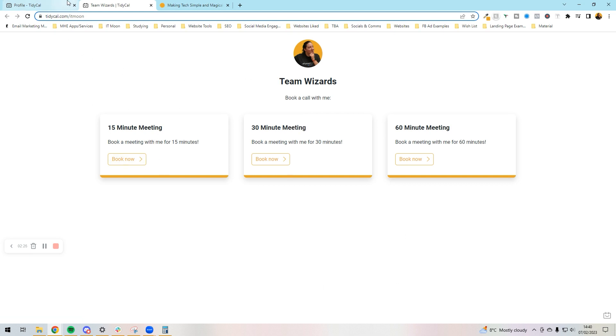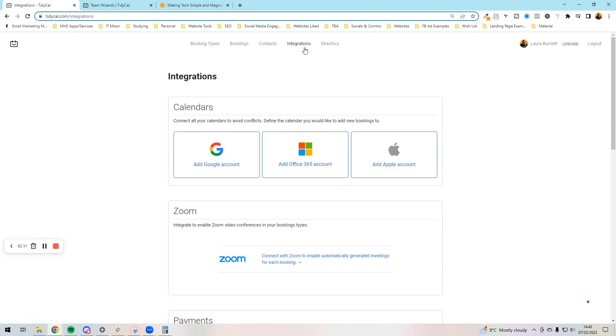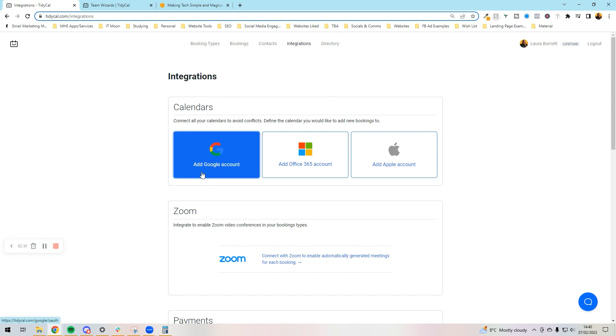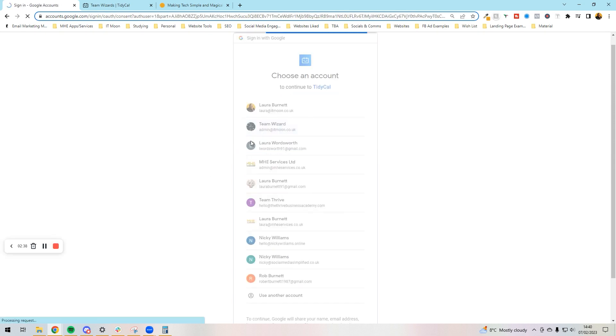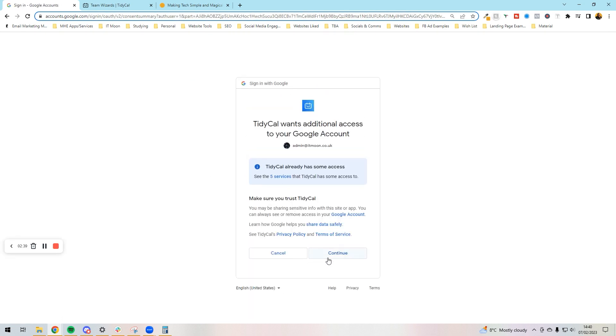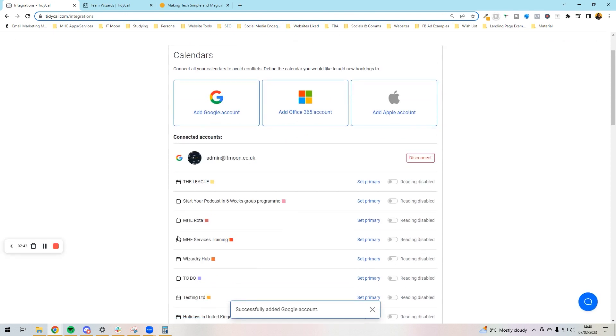Next up, we're going to go into integrations. This is where we can add our different things. I'm going to first off connect my Google Calendar, so I'm going to press add Google account and sign into my Google account. Press continue to give it permission and then it's going to load. I have a lot, by the way, of different calendars.